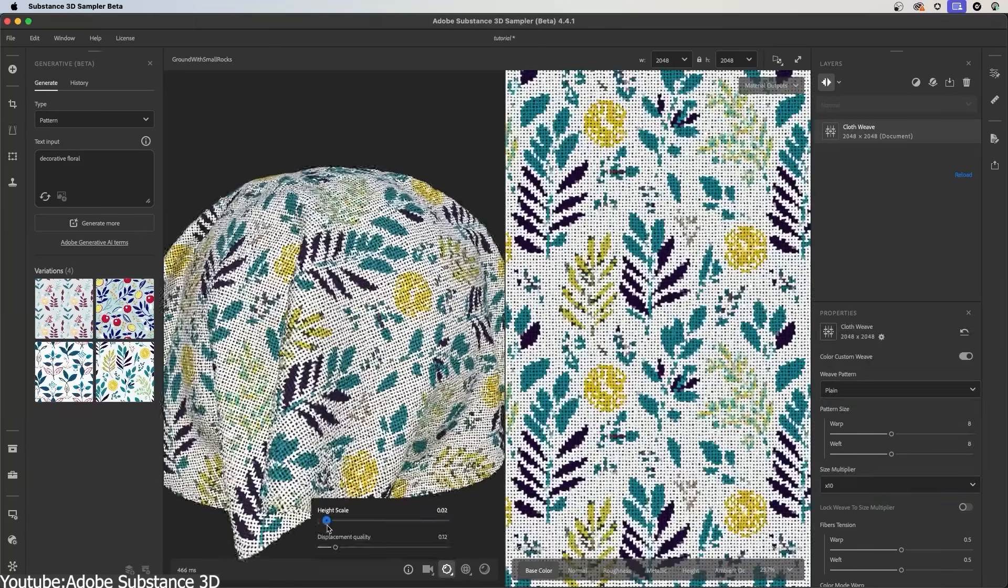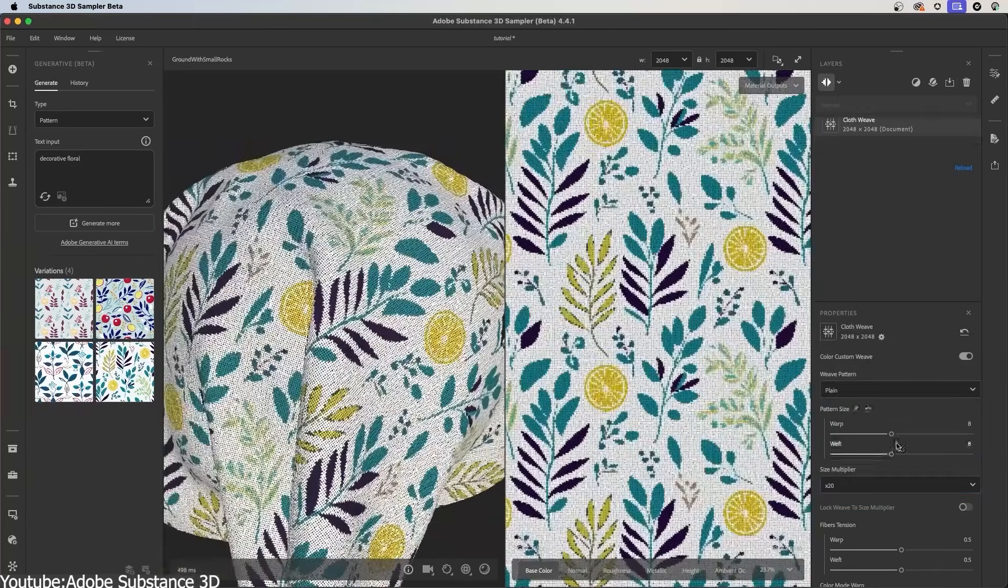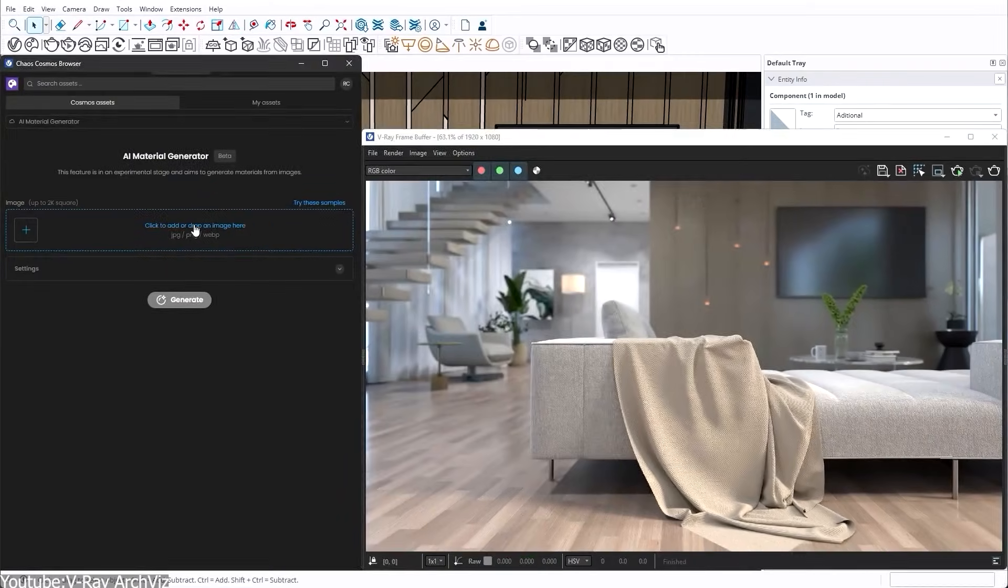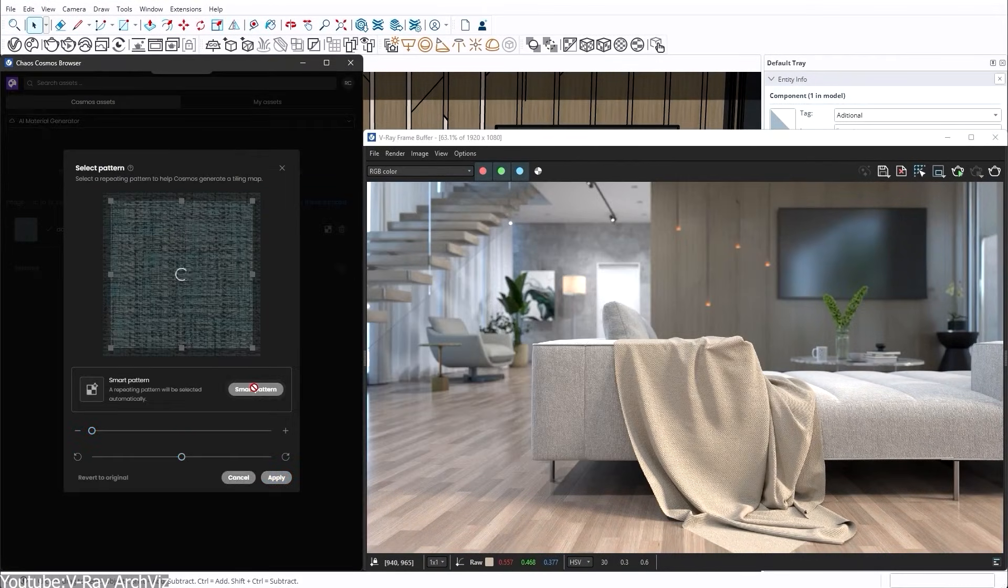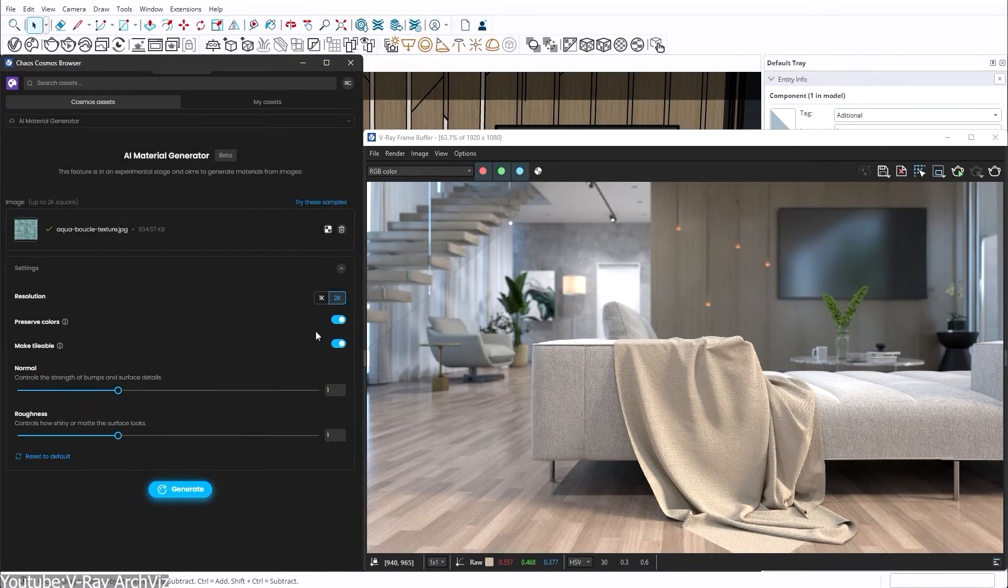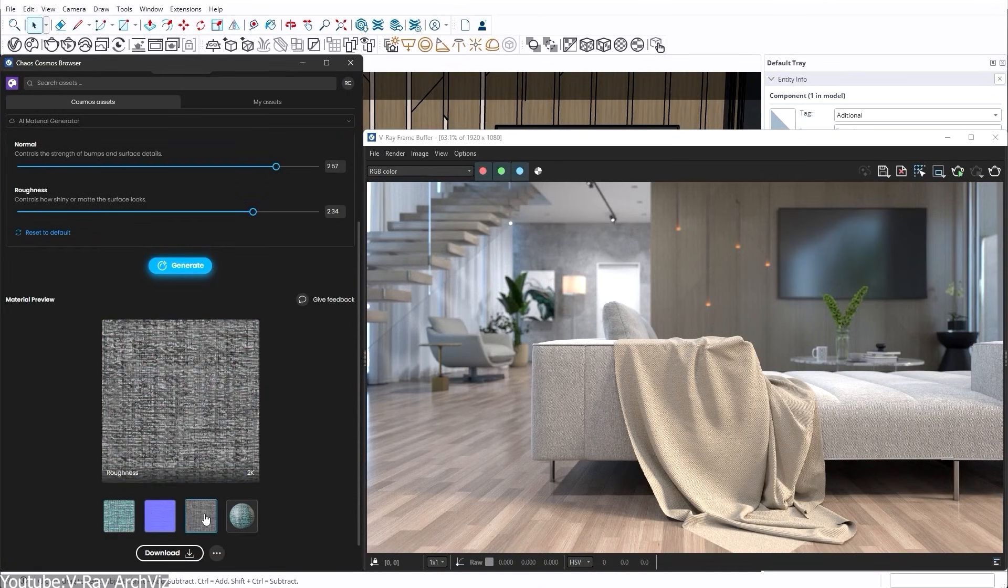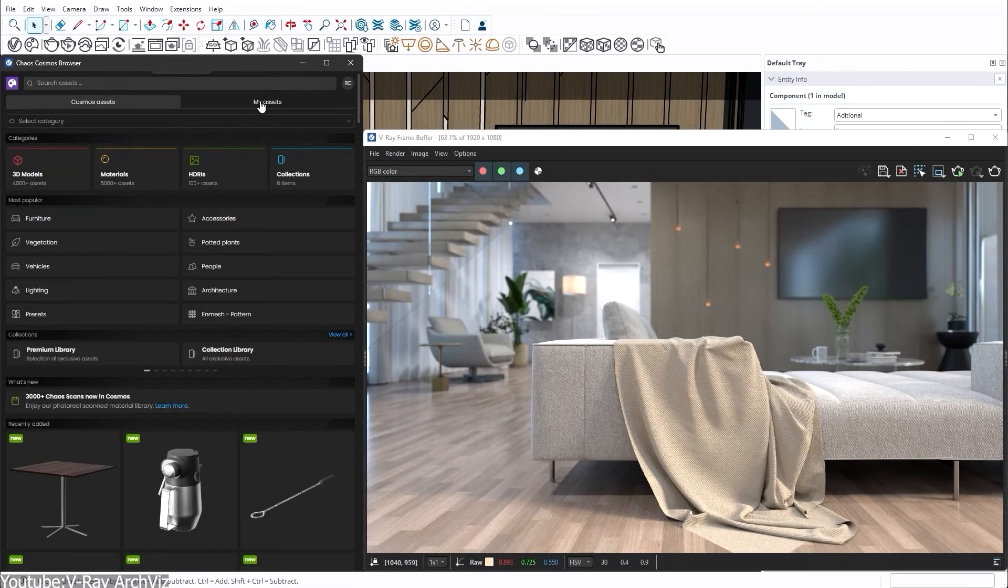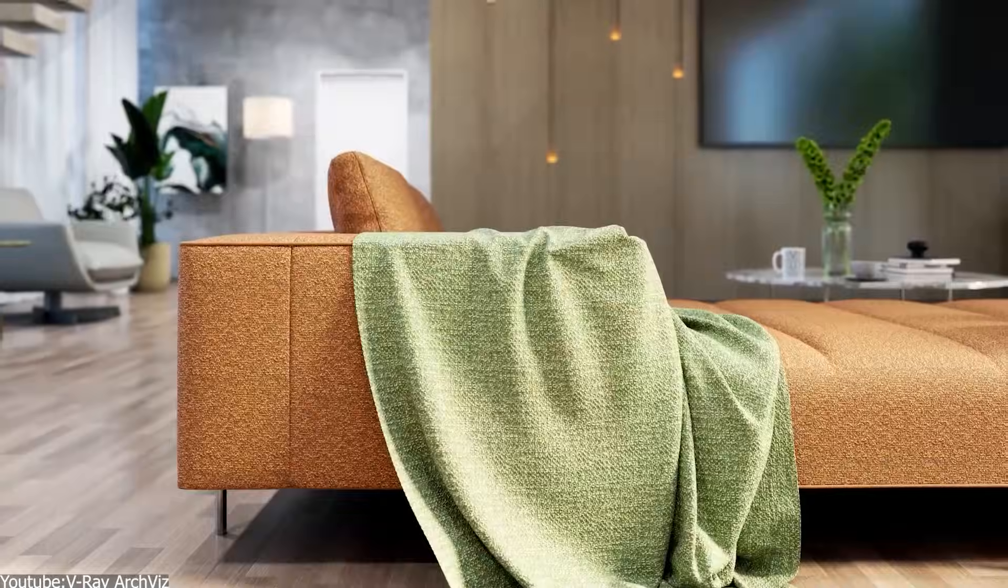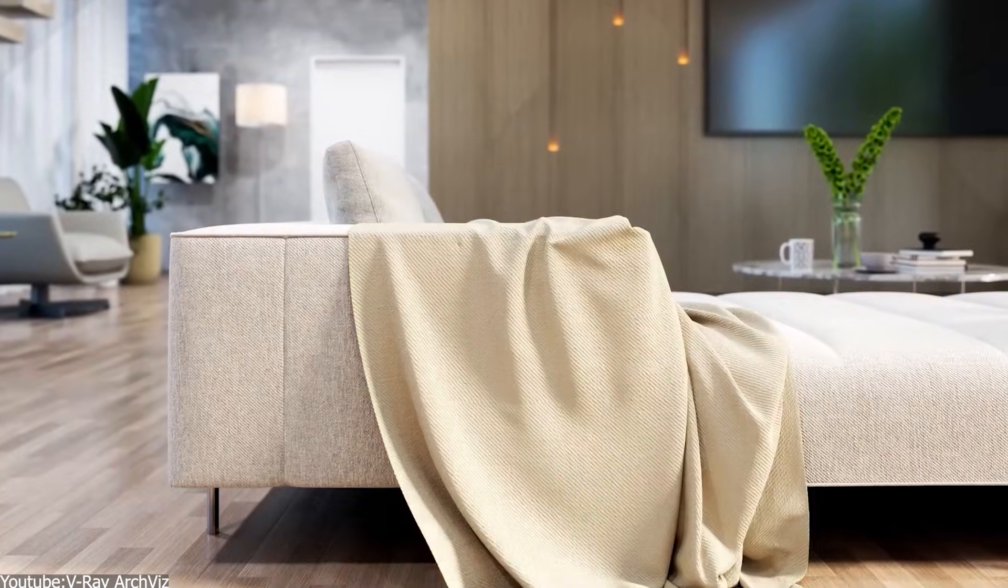You also have material generator tools integrated into 3D software. Kiosvira's AI material generator lets you upload a real-world photo and automatically generate a material with PBR texture maps—things like albedo, normal, roughness, all of that from the photo.